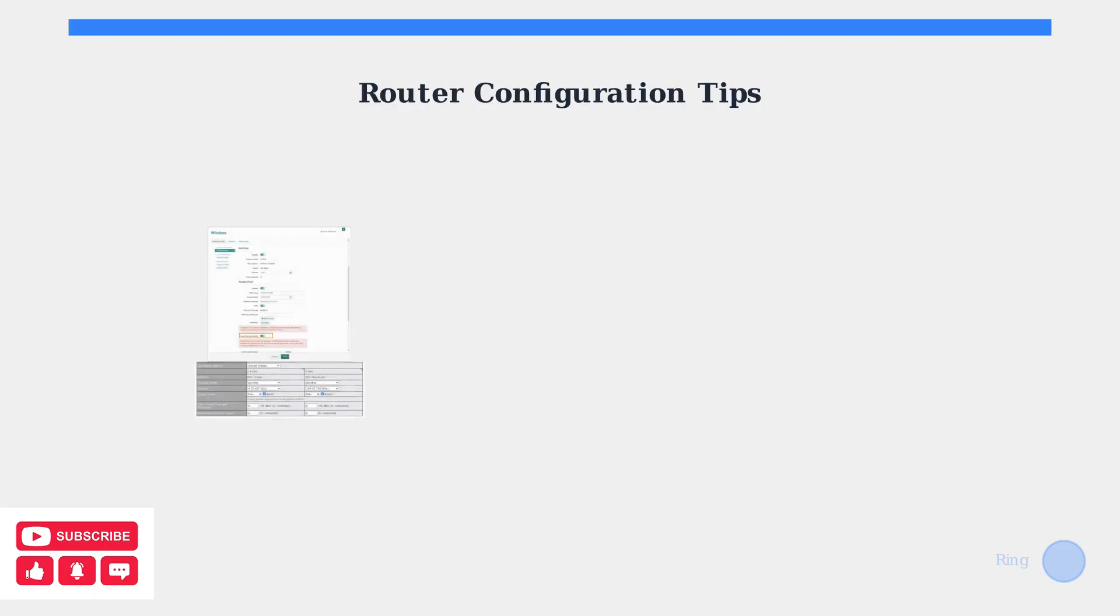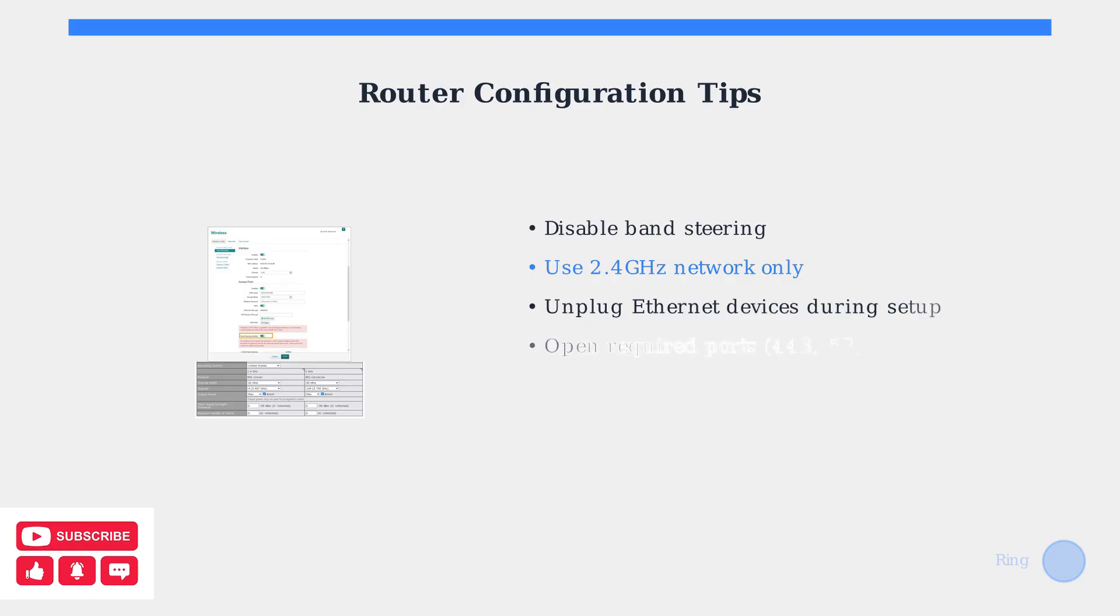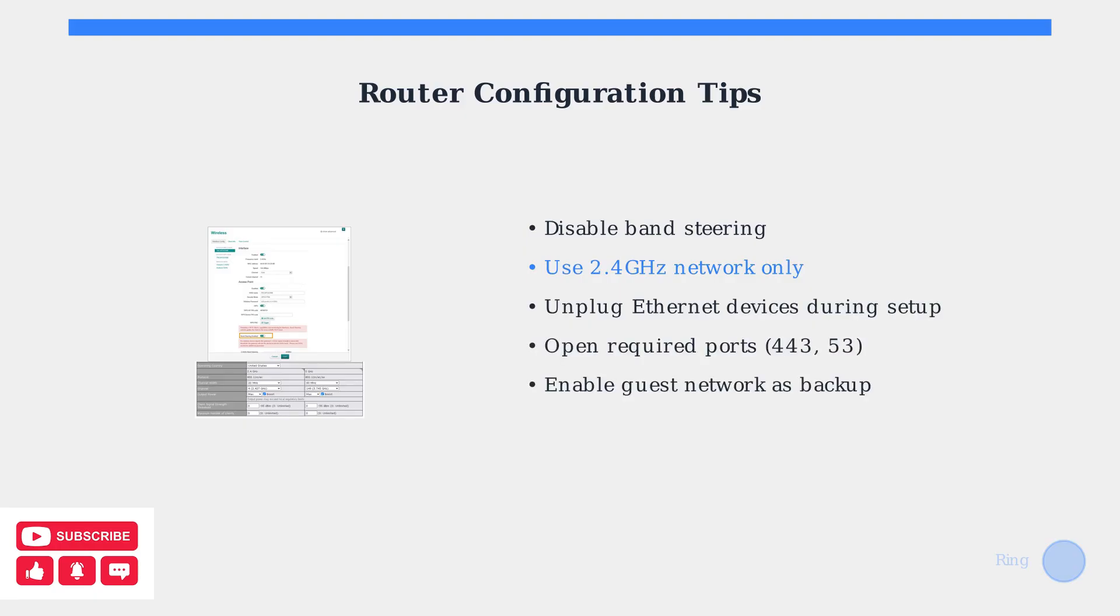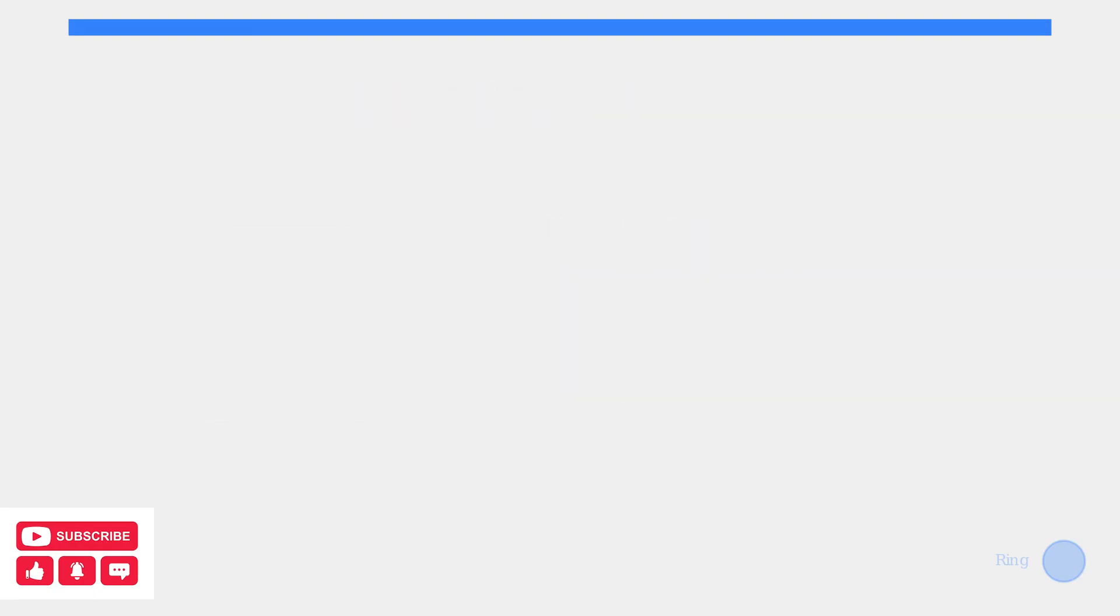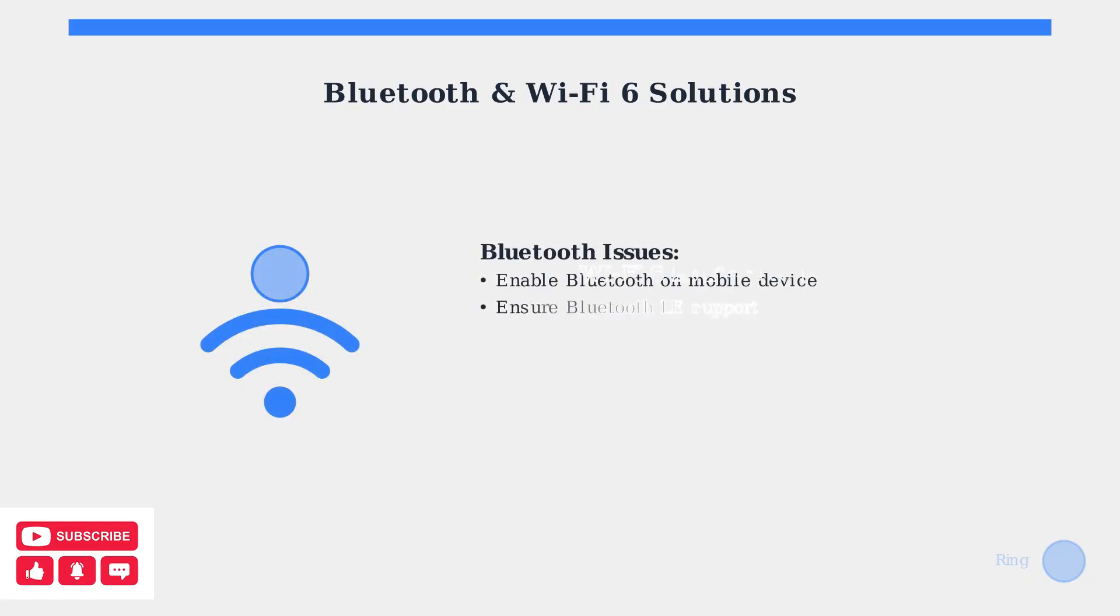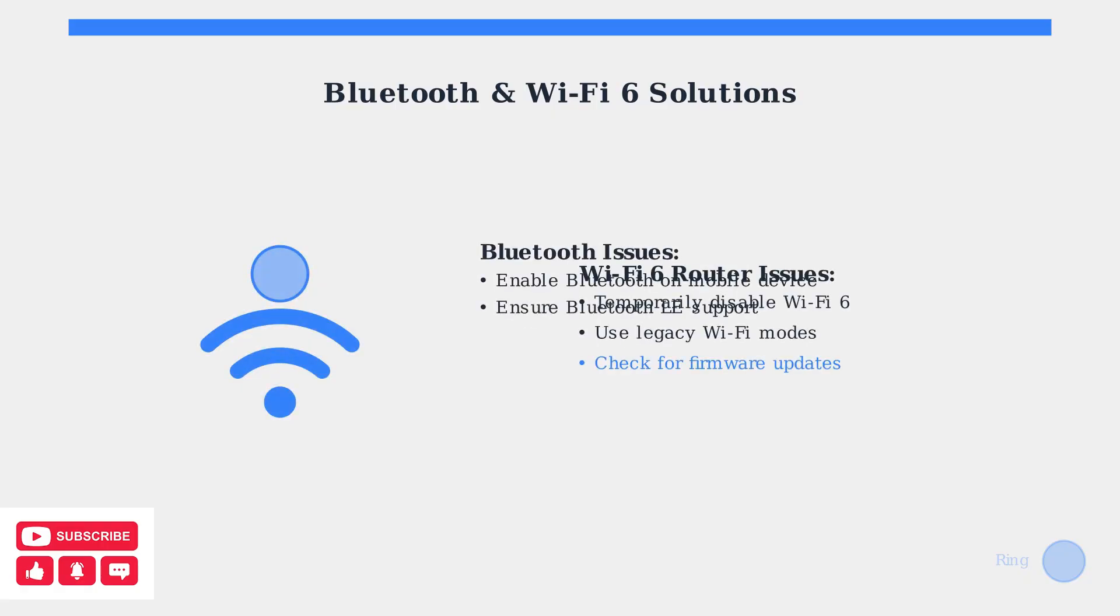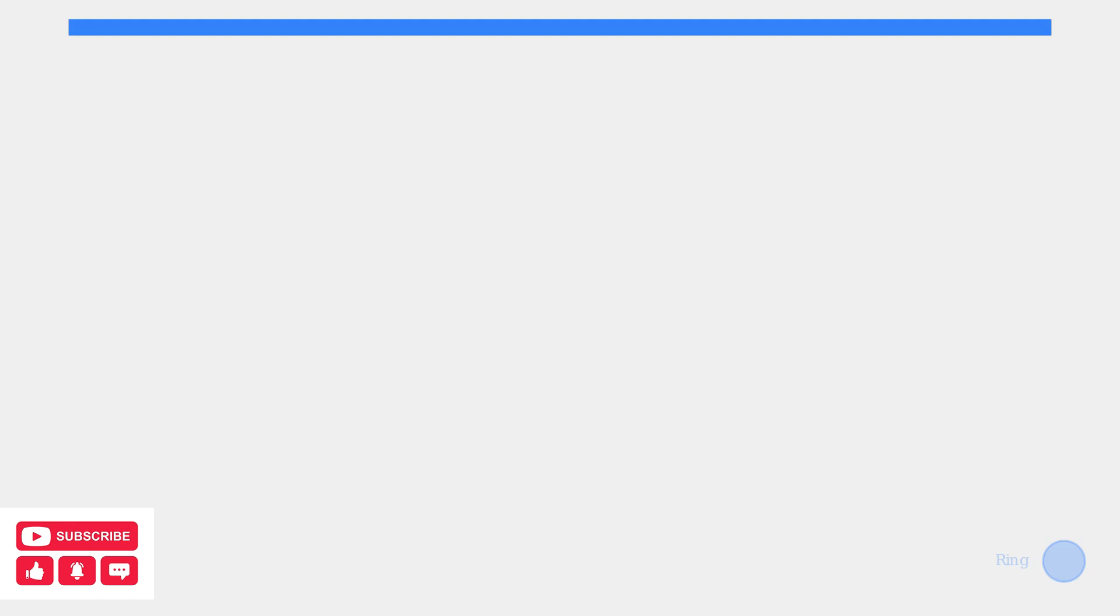Community experts recommend several router configuration changes. Disable band steering, ensure Ring's required ports are open, and temporarily unplug ethernet devices during setup. For Bluetooth connectivity issues, ensure Bluetooth is enabled on your mobile device and that it supports Bluetooth low energy. If you have a Wi-Fi 6 router, temporarily disabling Wi-Fi 6 can resolve compatibility problems.